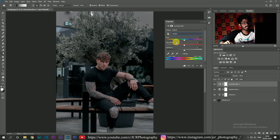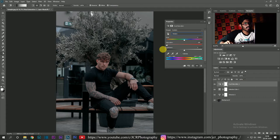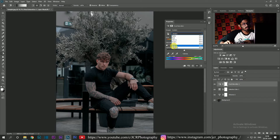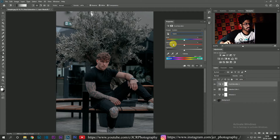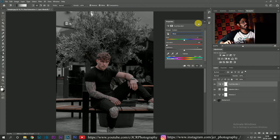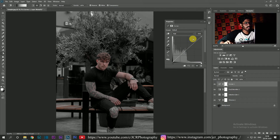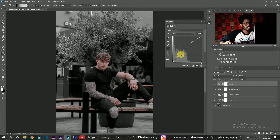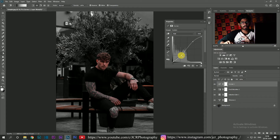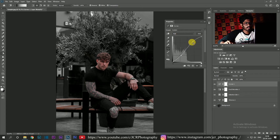I'll reduce the saturation for greens to minus 100. In the same way, for cyan and blues, I'm going to reduce the saturation as well. You can see the effect is achieved. To make it more contrasty, I'm going to add a curves adjustment layer and make a simple S-curve — you can see the subject is popping out with high contrast.